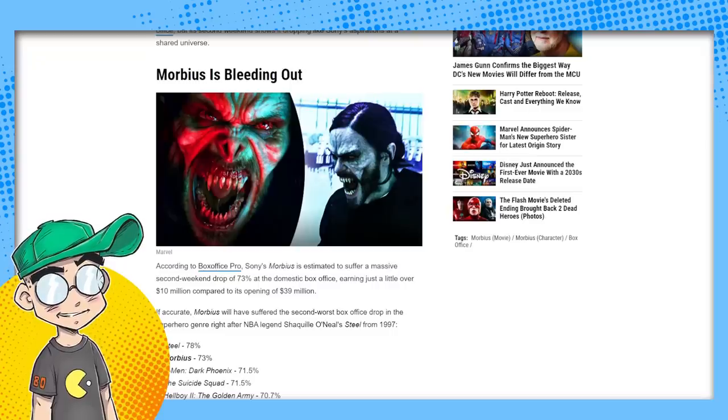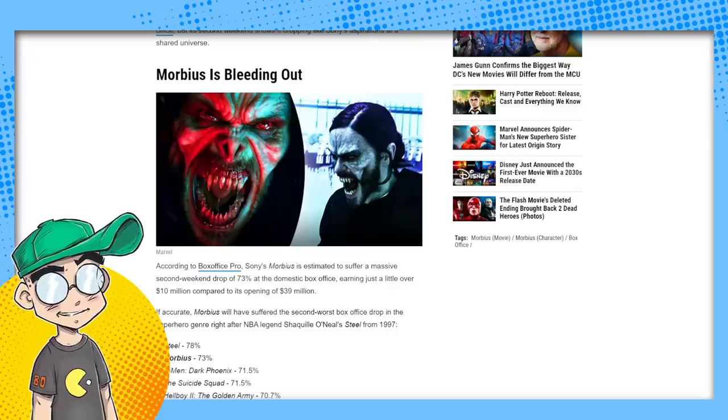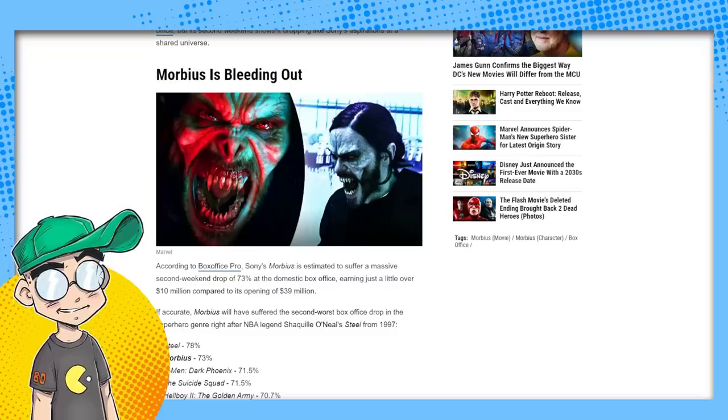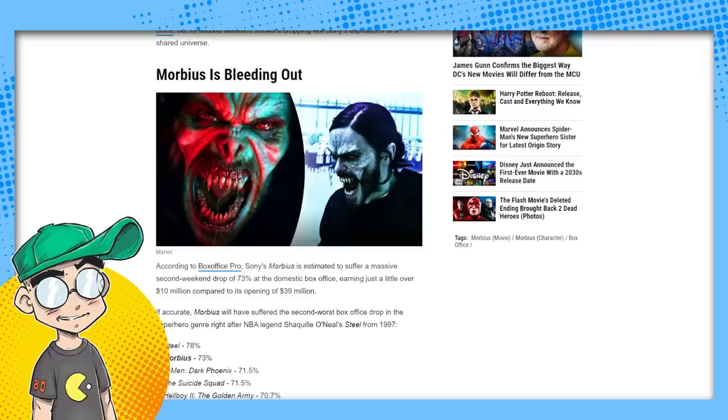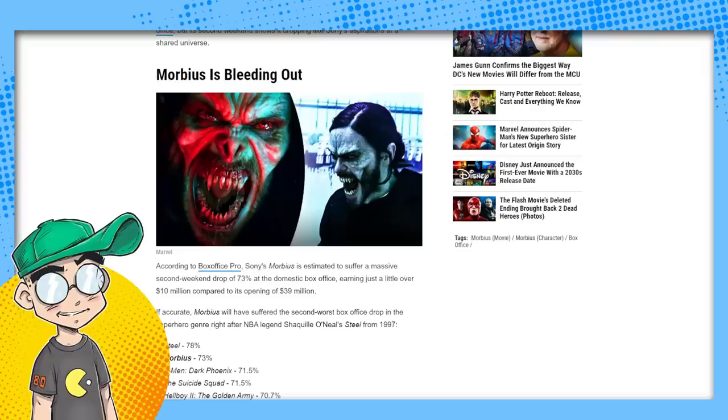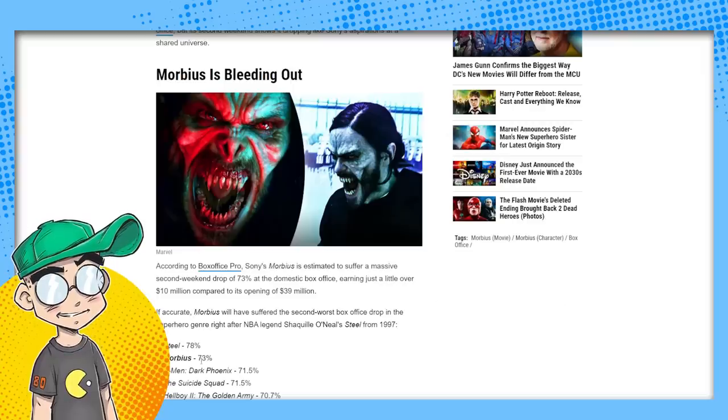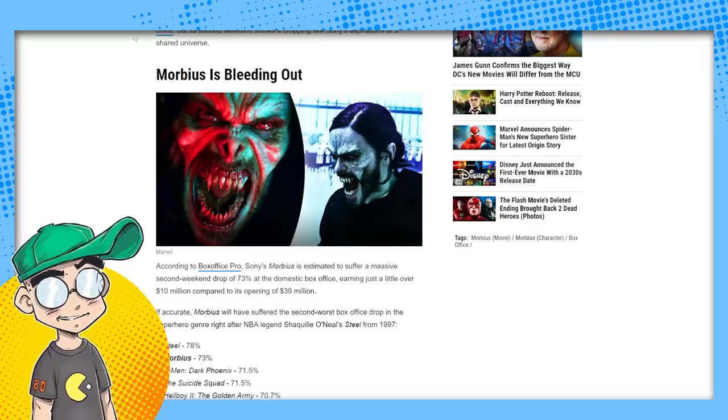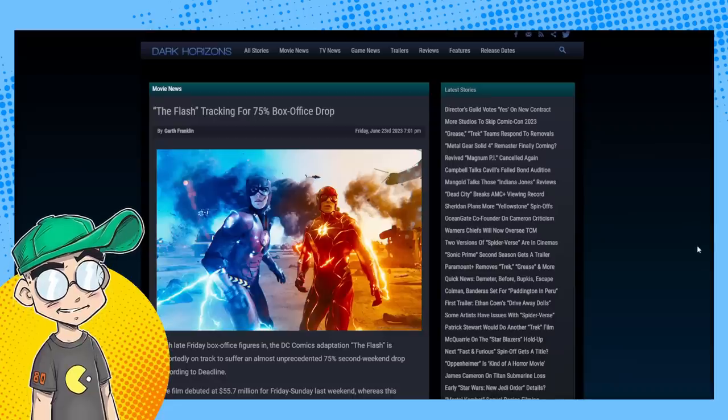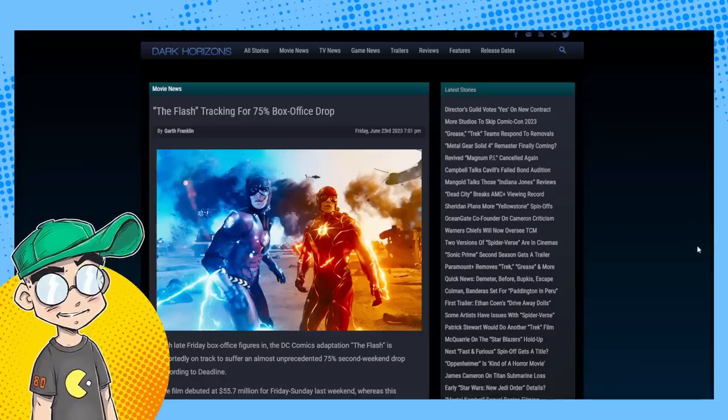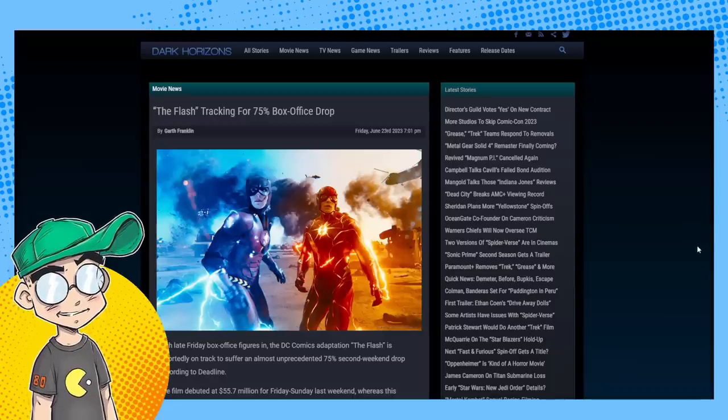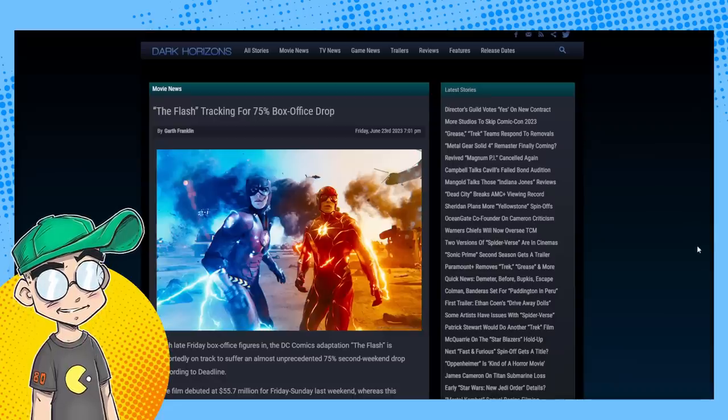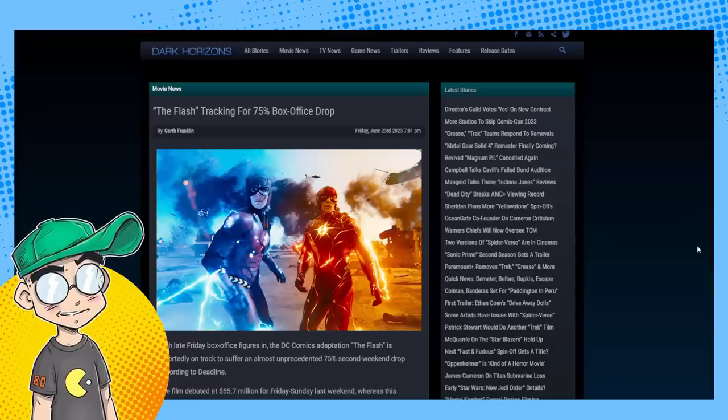The only other superhero movie to drop off worse than Morbius so far has been Steel, which I forgot existed until now at 78%. But Morbius had a 73% drop-off. This is massively awful for Warner Brothers.